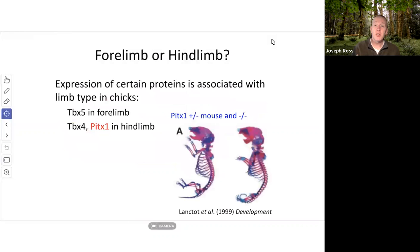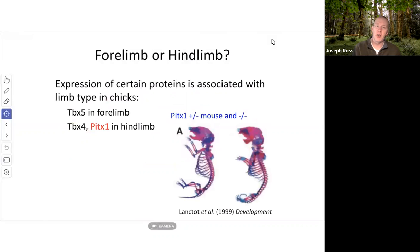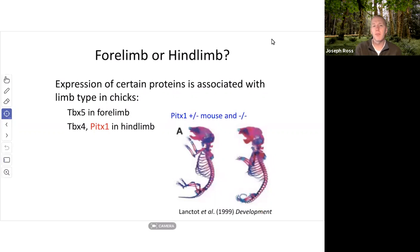Let's talk about a couple of the genes we know are involved in limb development in mammals, including chicks. This example is from a rodent. We're looking at stained skeletons of mice from a 1999 paper, examining the role that a particular gene, PITX1, plays in limb development.